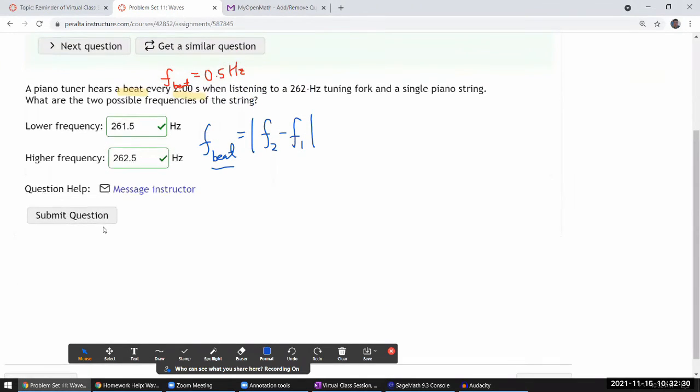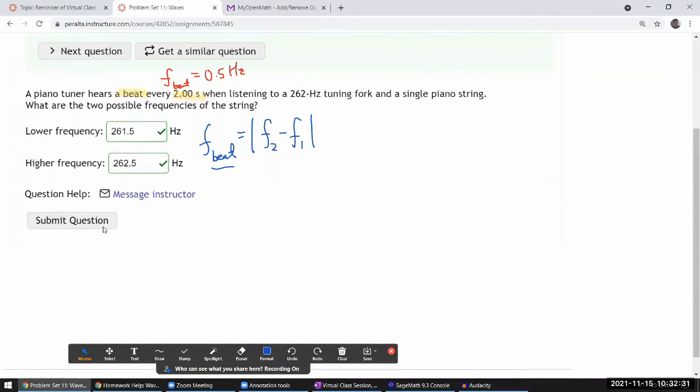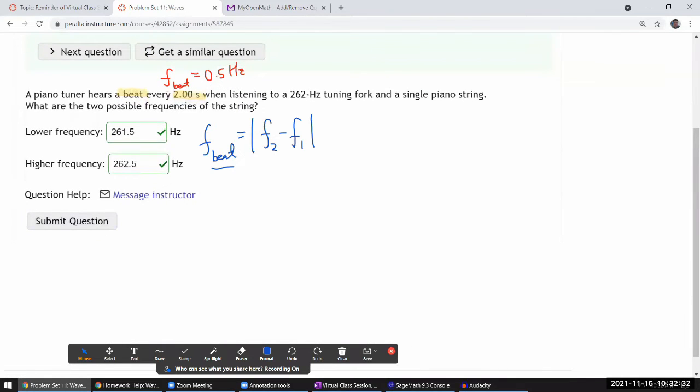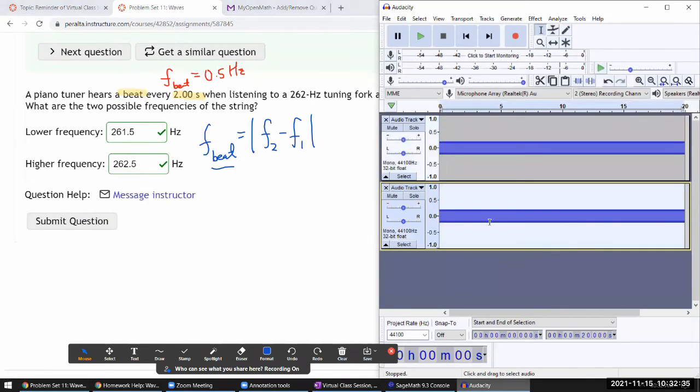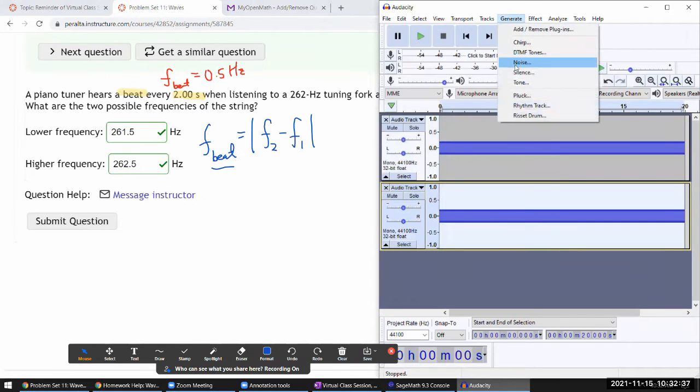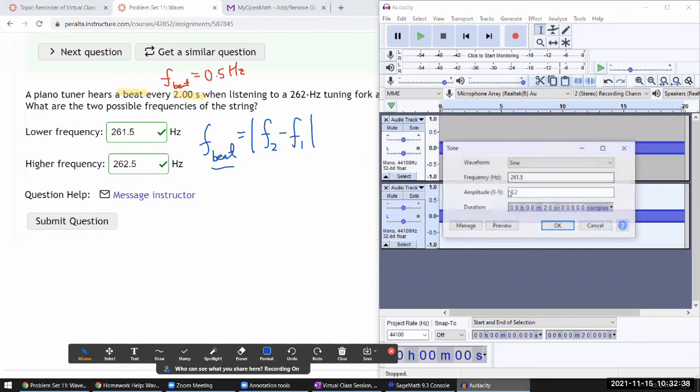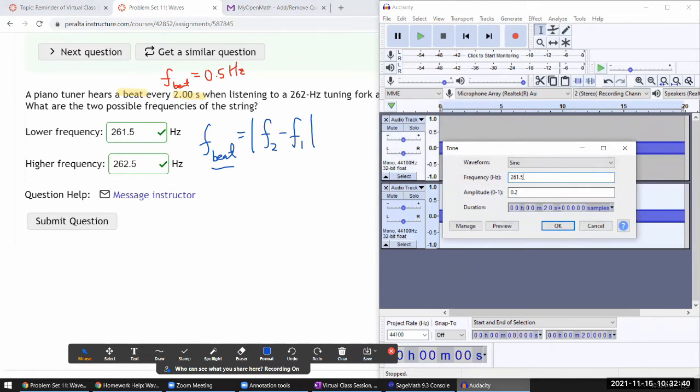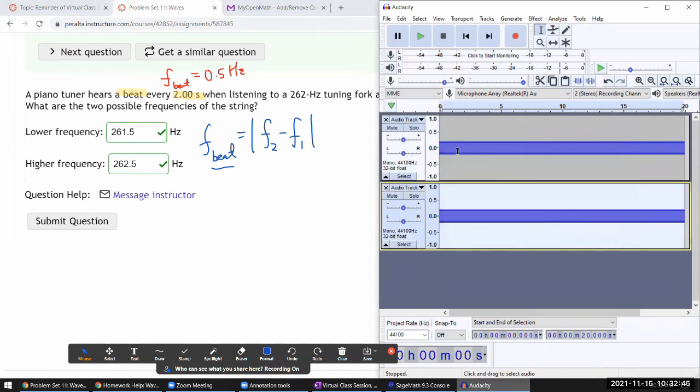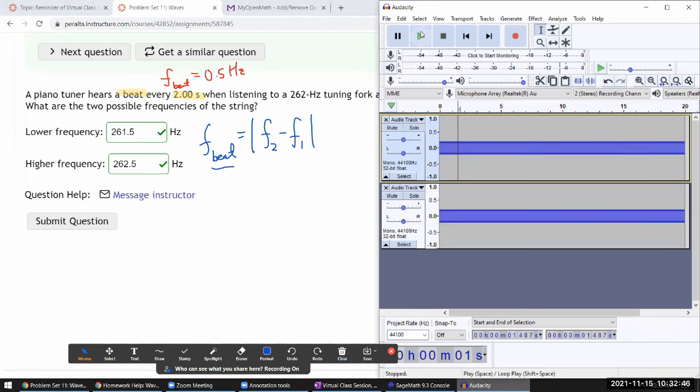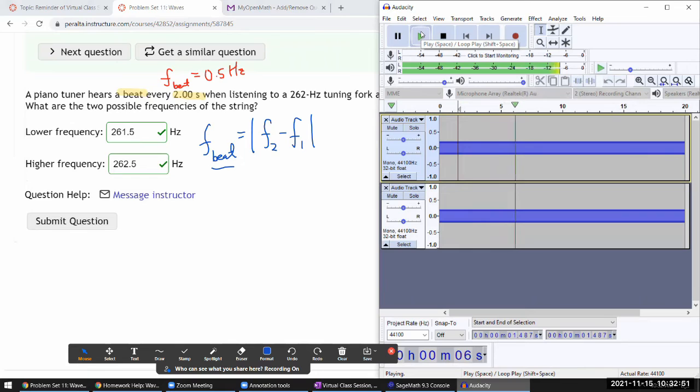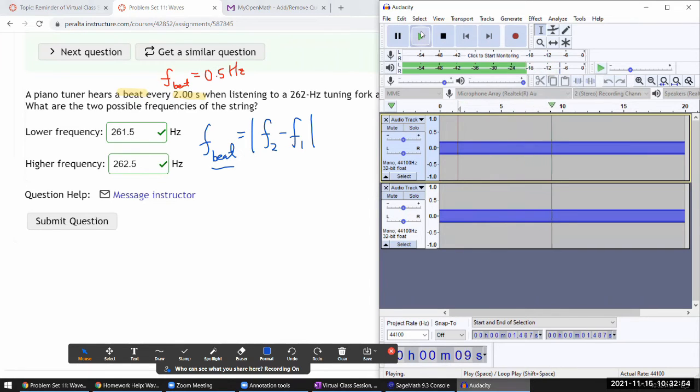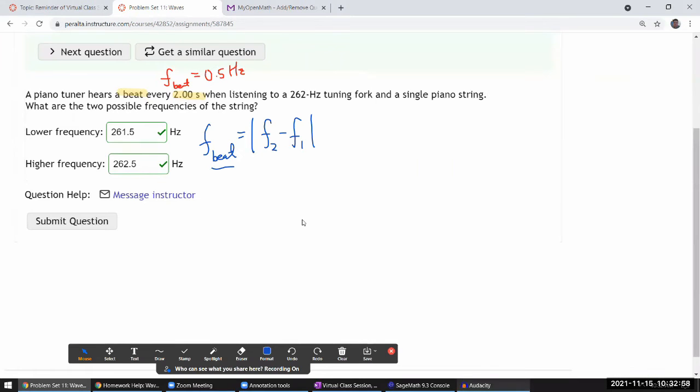Simple answer. Let me demonstrate while I have this here - if I replace this tune with 262.5, that also gives me the same beat frequency. Let's play it. [plays tone] Kind of an increase in sound amplitude every two seconds. So that's this question.